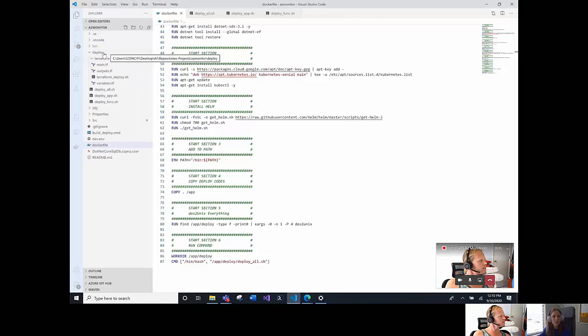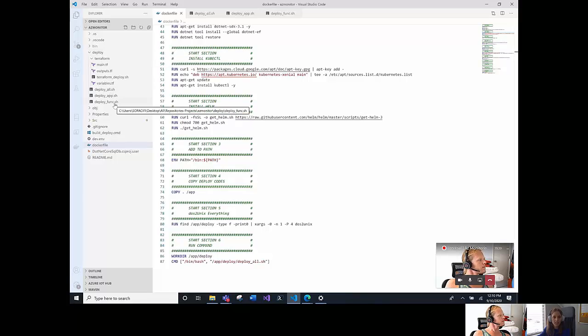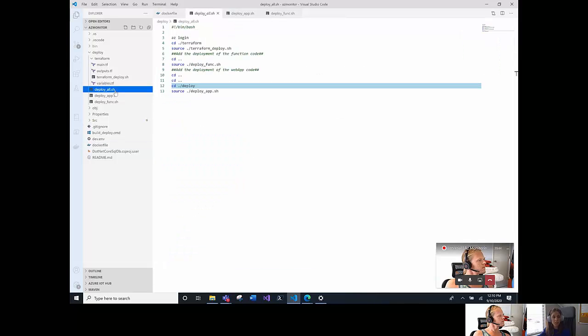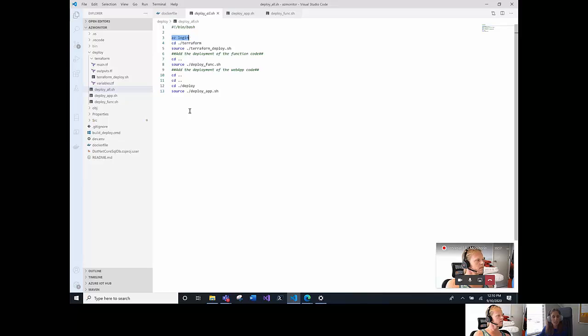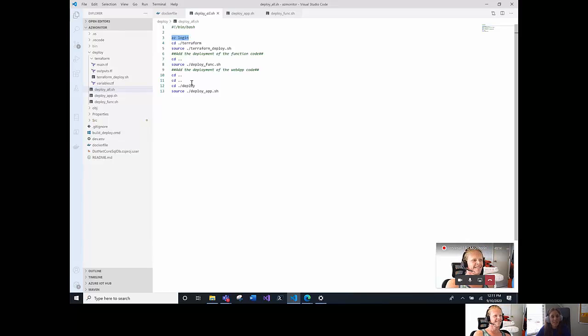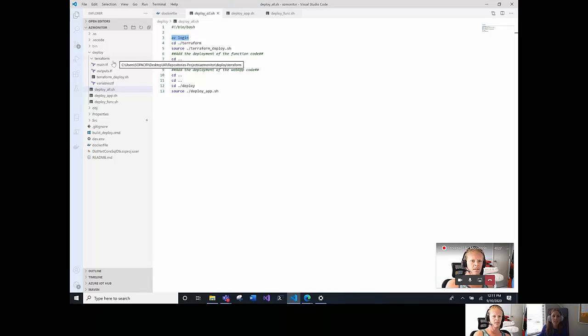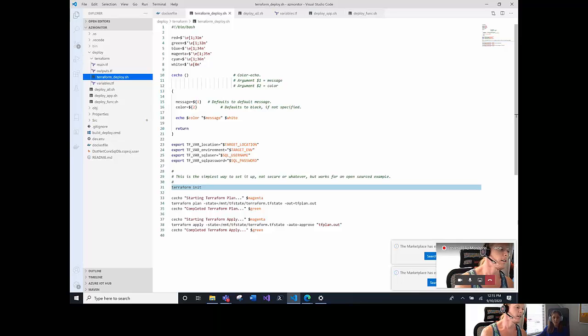Next we will show you the deploy folder. That basically contains the deploy scripts that we will run to first deploy the Terraform files that have the infrastructure and the connectivity of our resources. So, here we are doing, as David mentioned at the beginning, AC login, where you have to enter the URL and the code showed in the command prompt. And then we are going to the Terraform folder that we have the different structure of how to deploy the infrastructure and the connectivity.